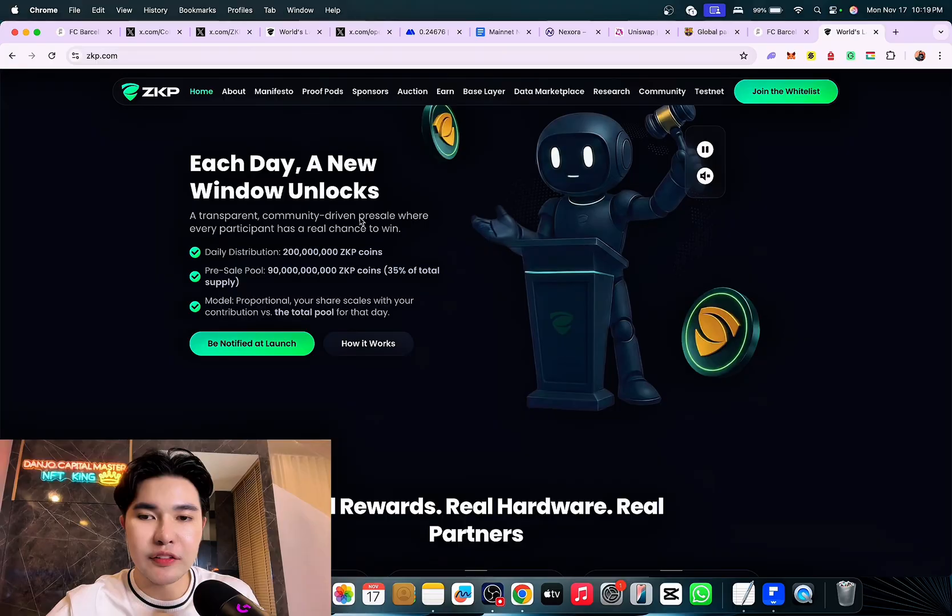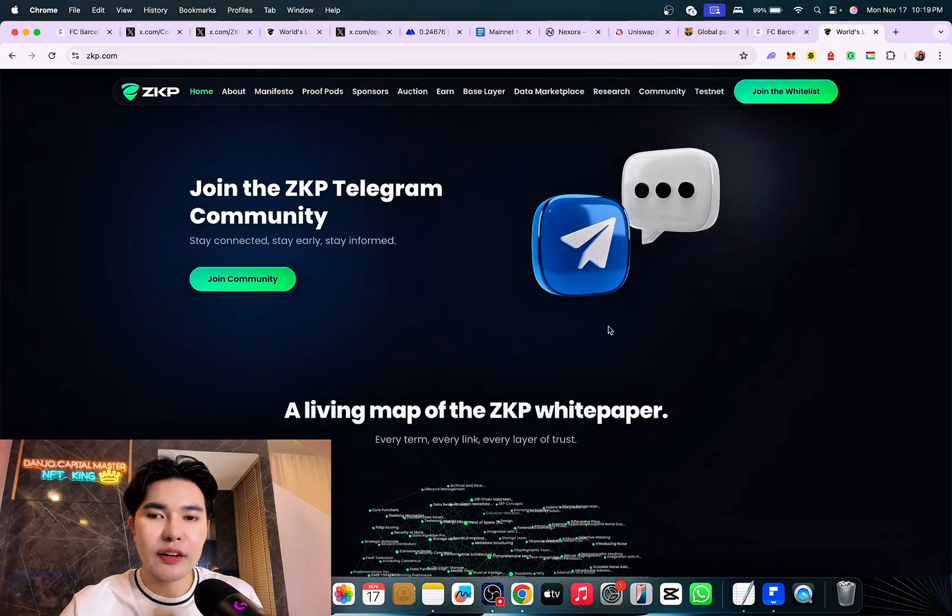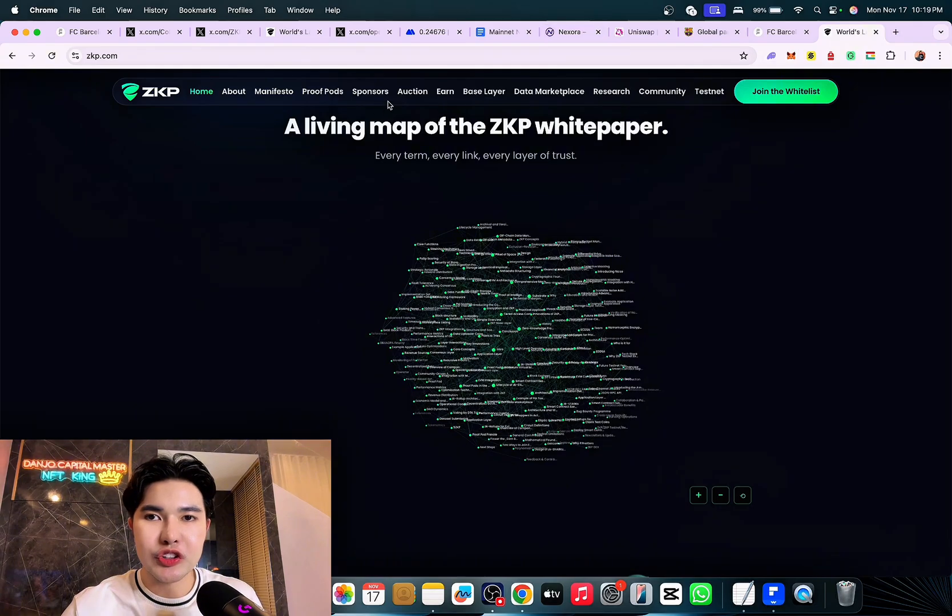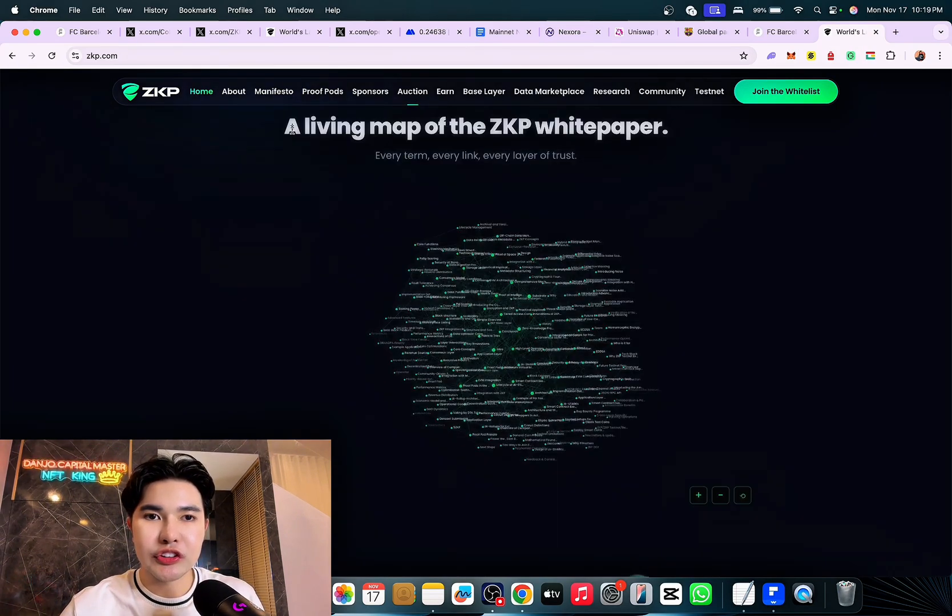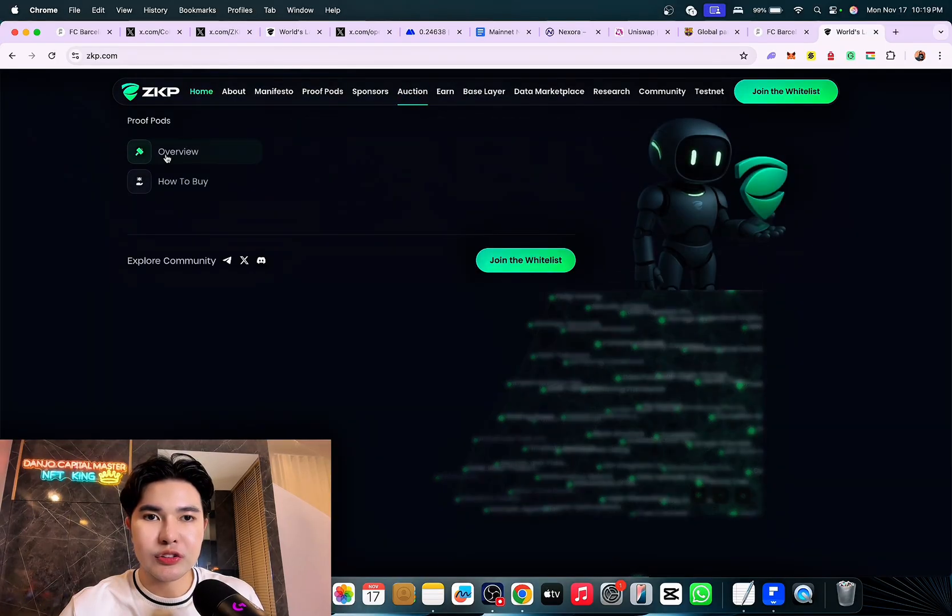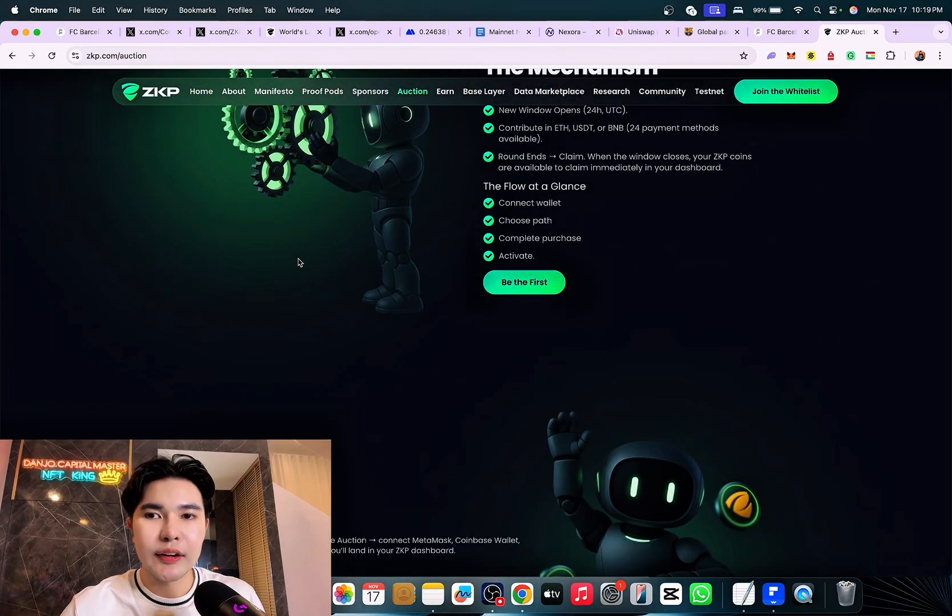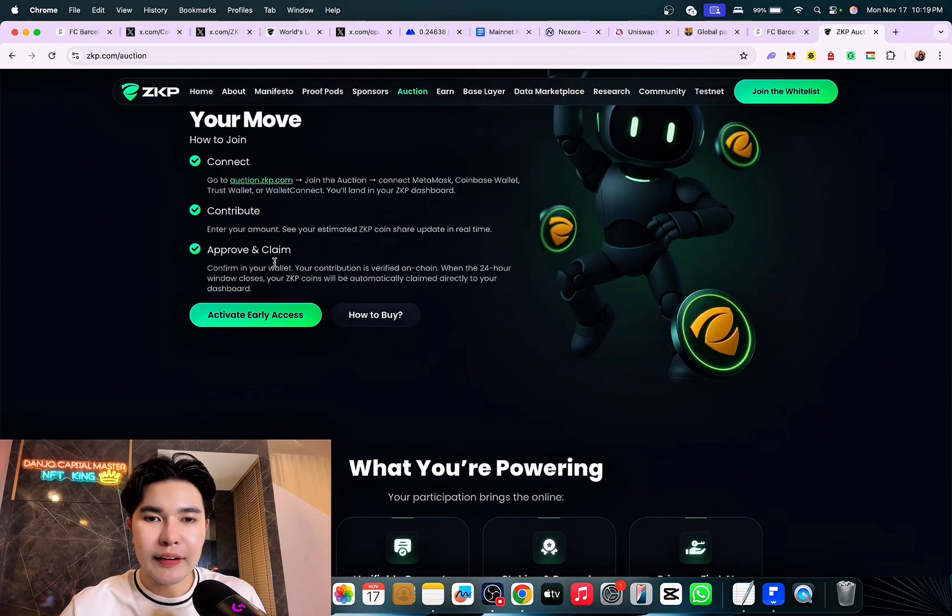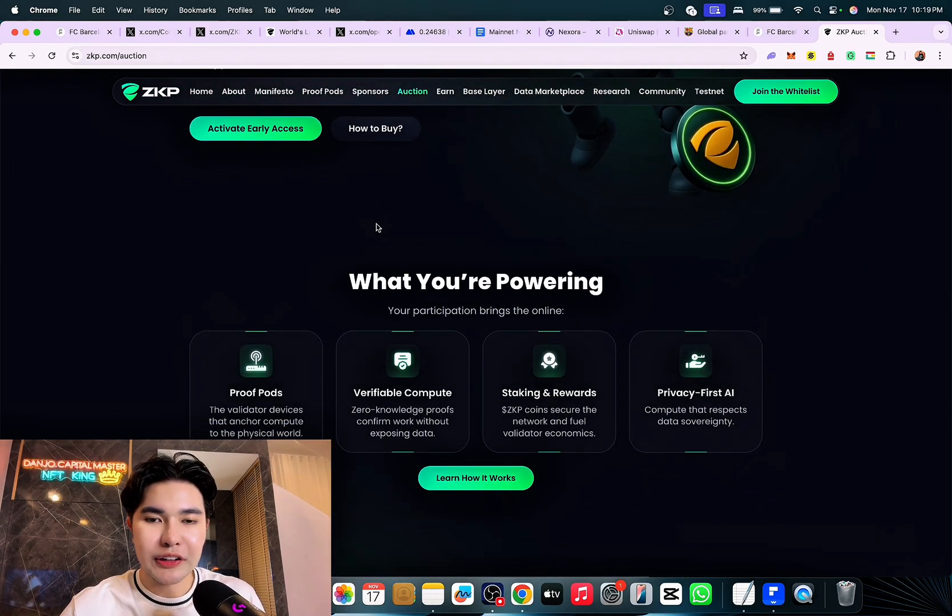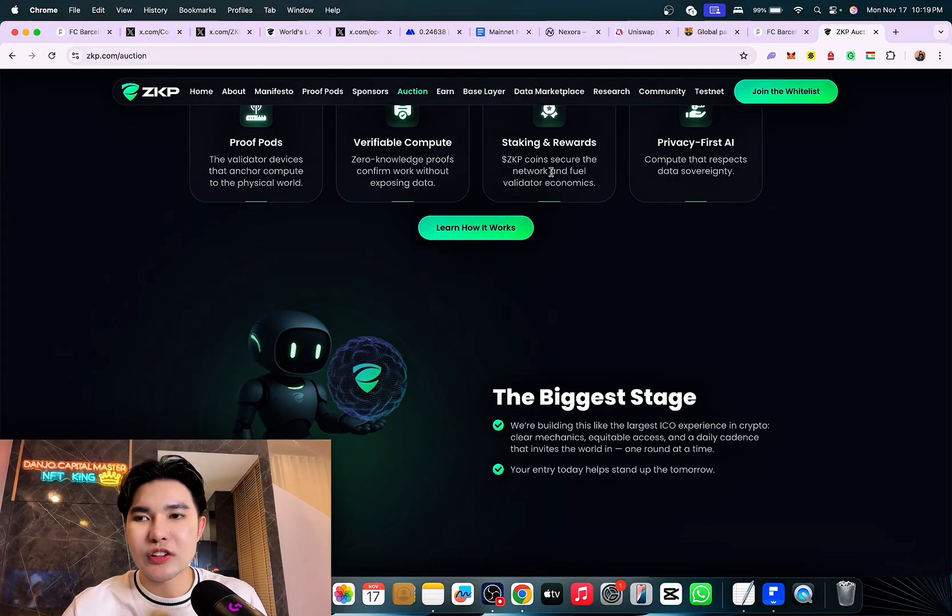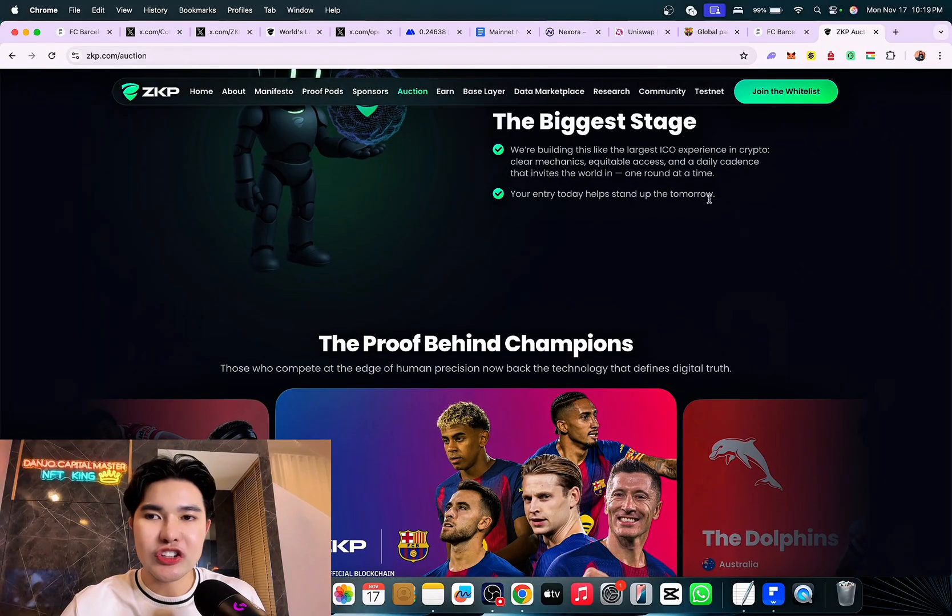Now ICA equals mathematically fair distribution as well. You also have this option guys. Let me know your thoughts in the comment section below about this daily mechanism. I did the flow and even the move. You can connect the wallet, contribute, and claim. There's proof pads, verifiable compute, staking rewards, and privacy-first AI. This is the biggest stage now, we're building the largest ICO experience.